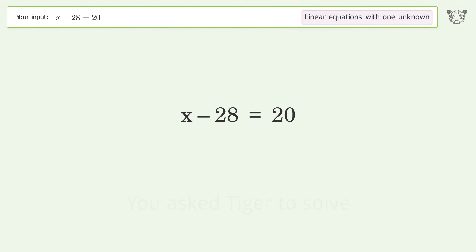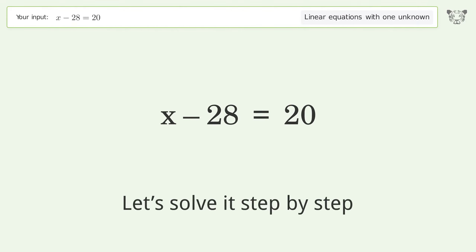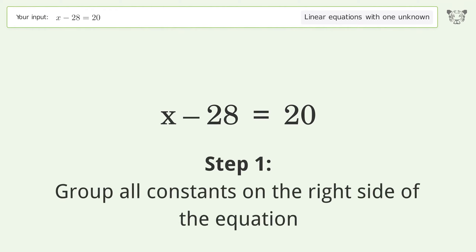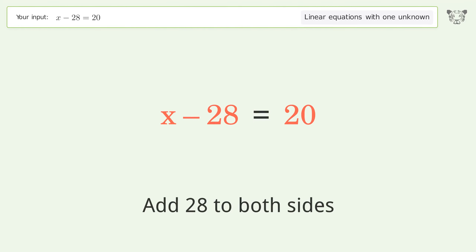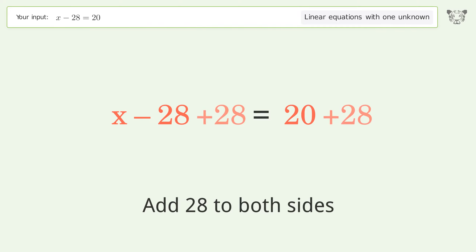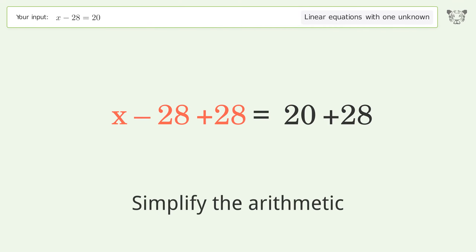You asked Tiger to solve this. It deals with linear equations with one unknown. The final result is x equals 48. Let's solve it step by step. Group all constants on the right side of the equation, and add 28 to both sides.